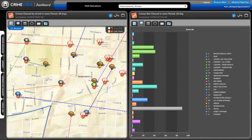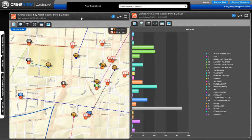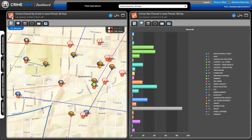CrimeView Dashboard's Link and Relate capability brings the underlying connections in your data alive in Dashboard. In this instance we're looking at two widgets authored through the Link and Relate routine.